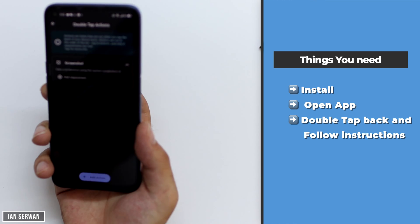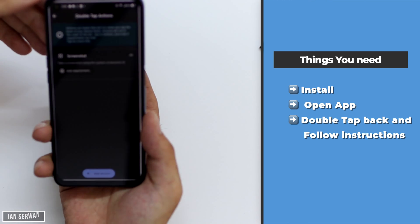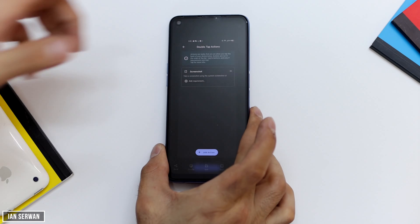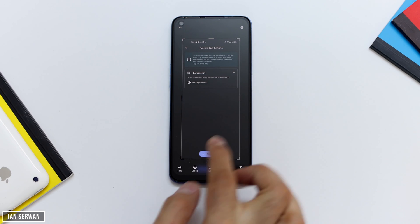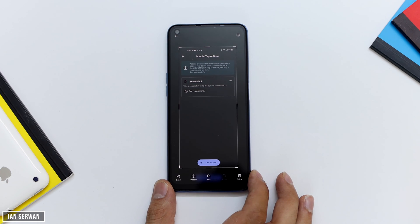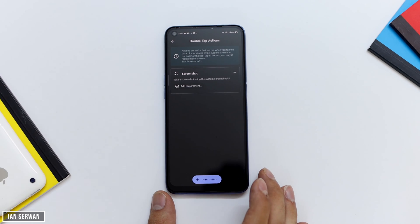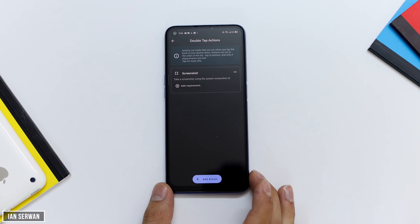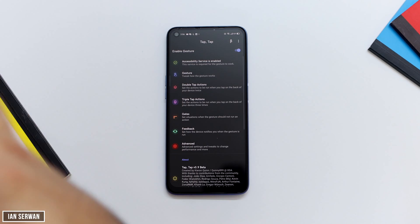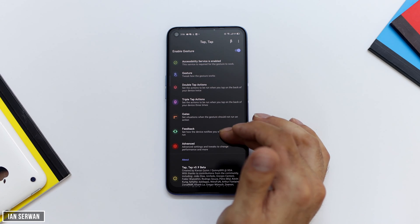You can add as many features as you want. As you can see, it took a screenshot just by double tapping on the back. If you go back and tap on 'Triple Tap', it will also have options to enable features using a triple tap on the back.